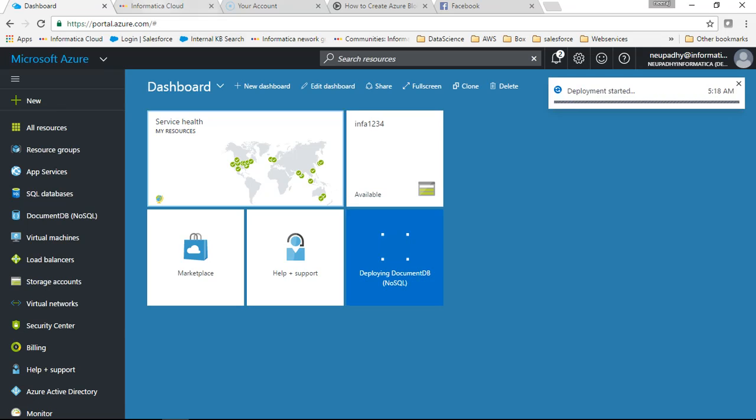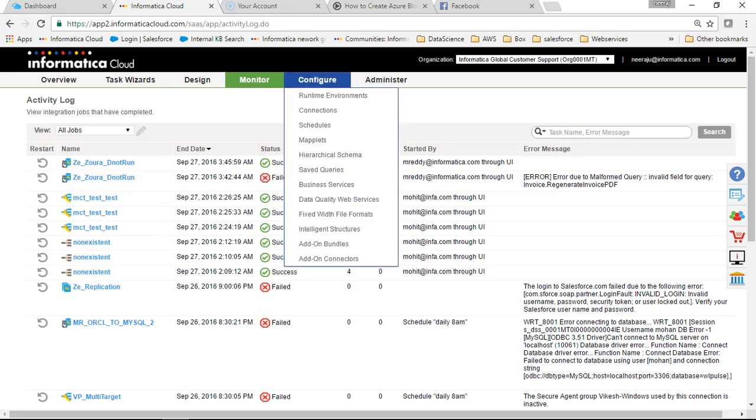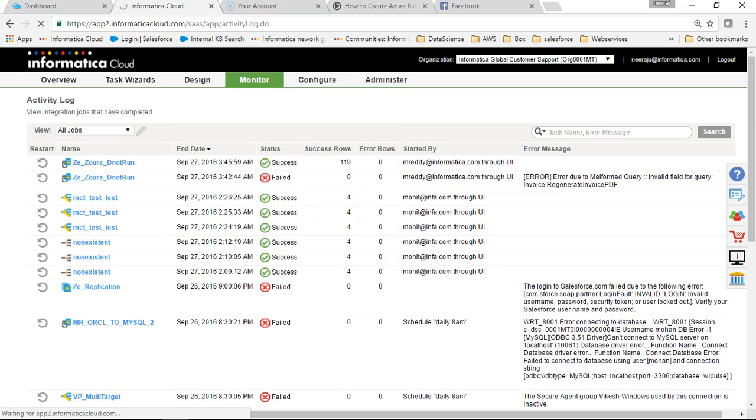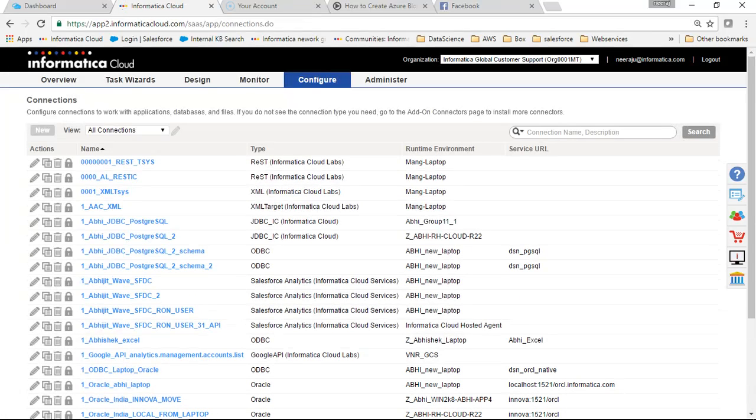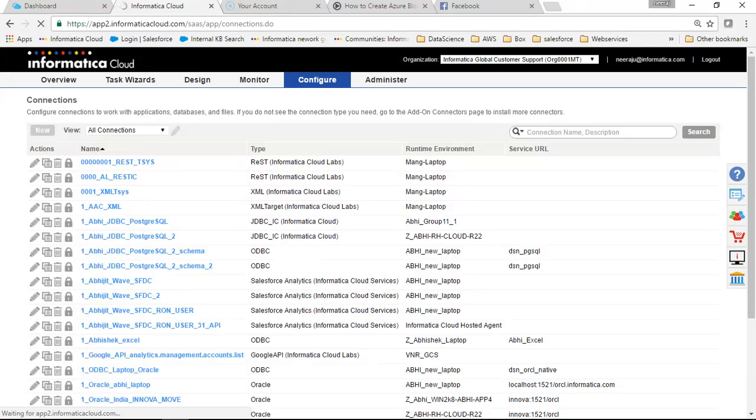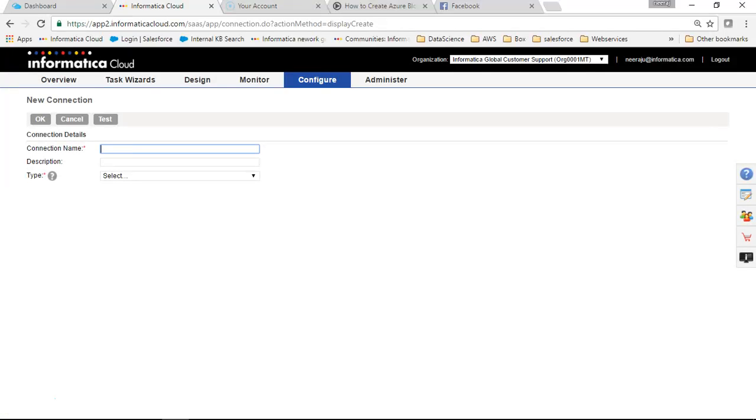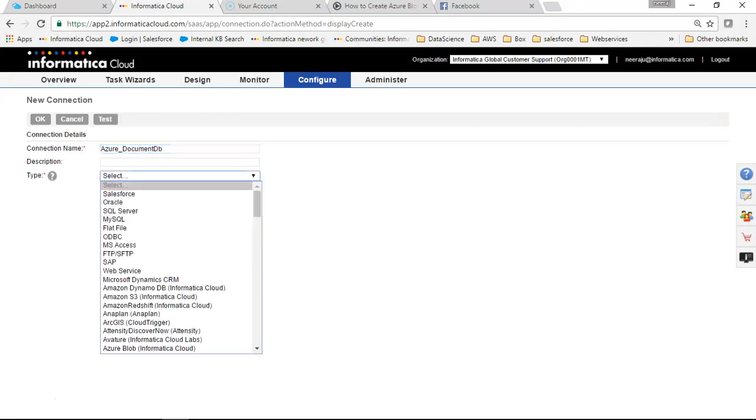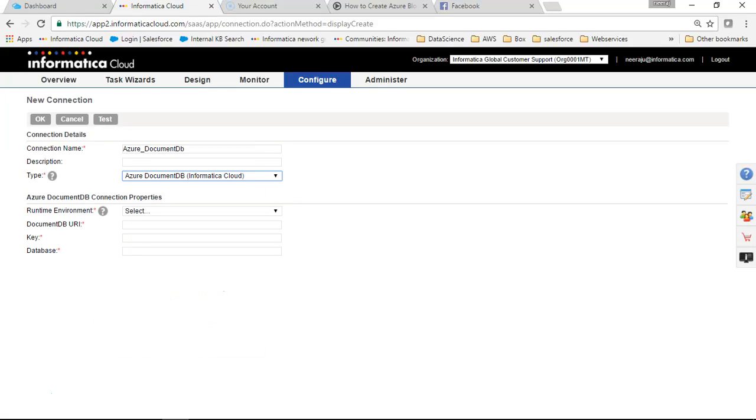In the meanwhile we will go to Informatica Cloud to see the connection parameters for the connection. So click on new. It's Azure DocumentDB. I will choose the connection type as Azure DocumentDB.